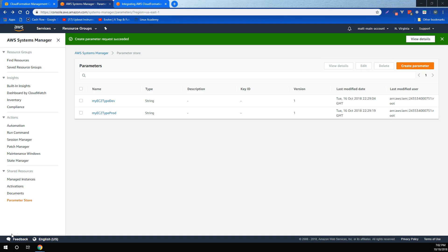You can then reference values by using the unique name that you specified when you created the parameter. It allows you to use a secure and scalable hosted secrets management service. It also improves your security posture by separating your data from your code.